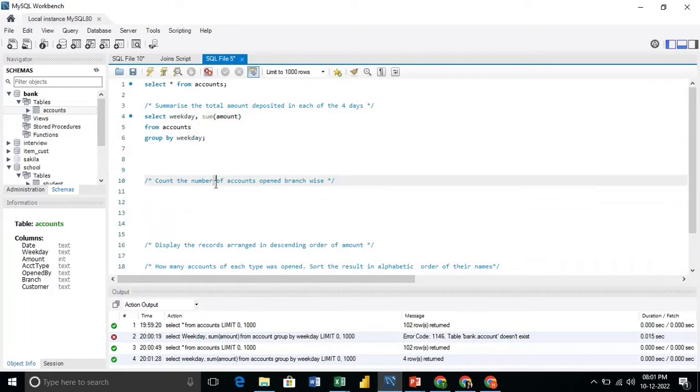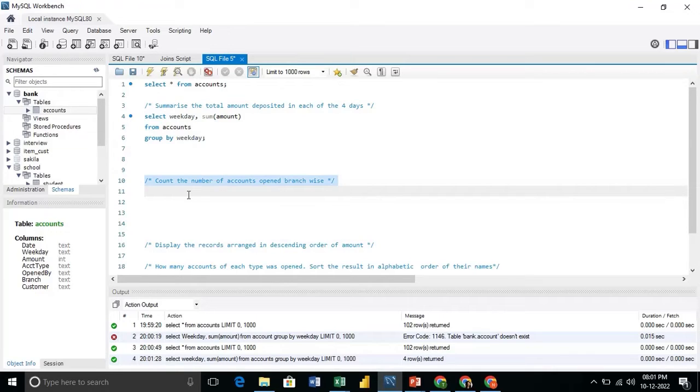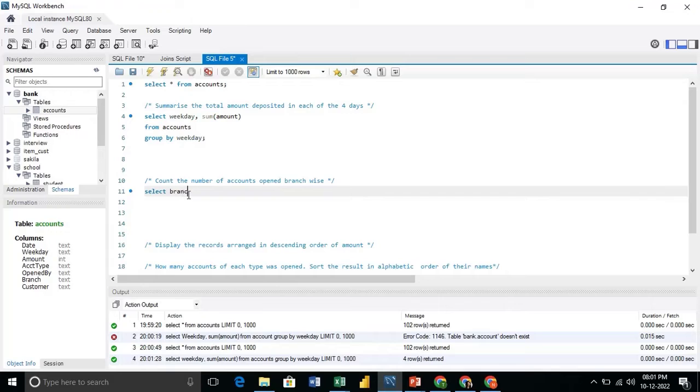Our next query is, count the number of accounts created branch-wise. So we will write the query, select branch.